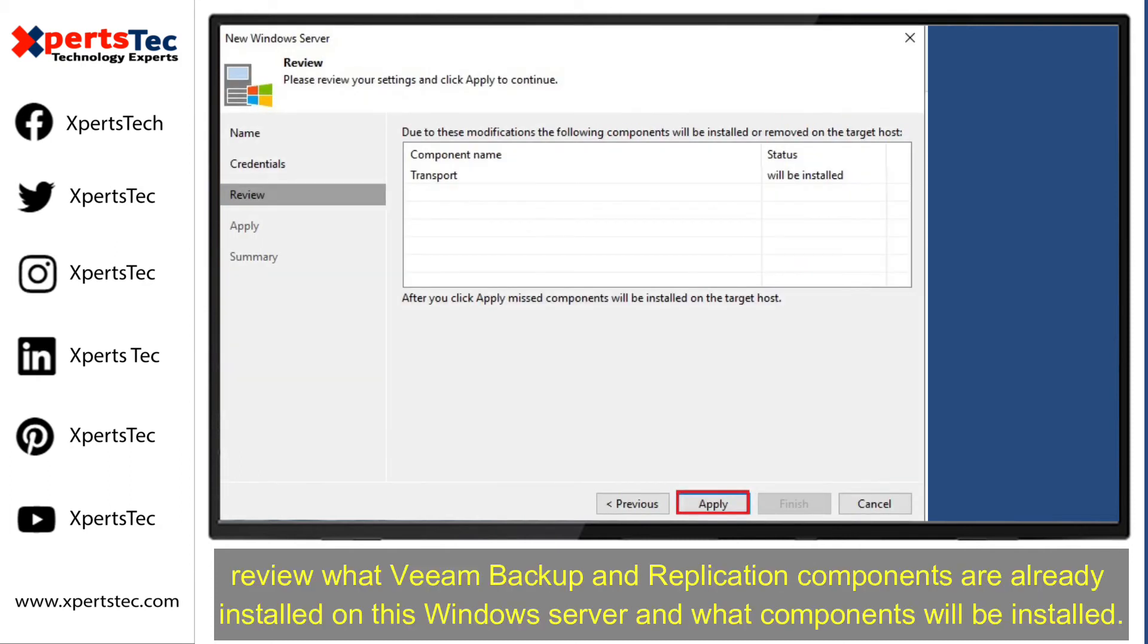Click Next. Review what Veeam Backup and Replication components are already installed on this server and what components will be installed.